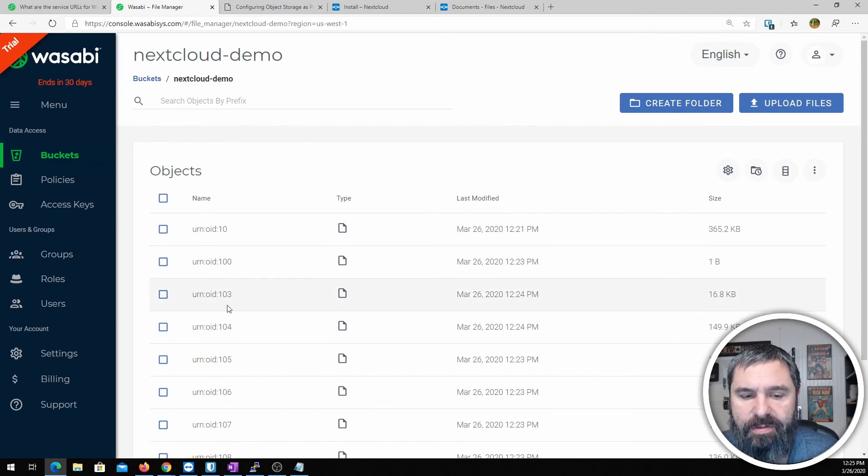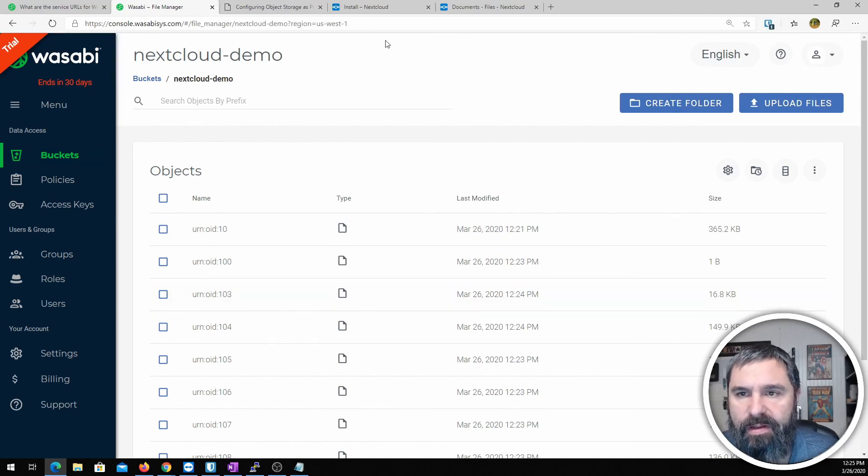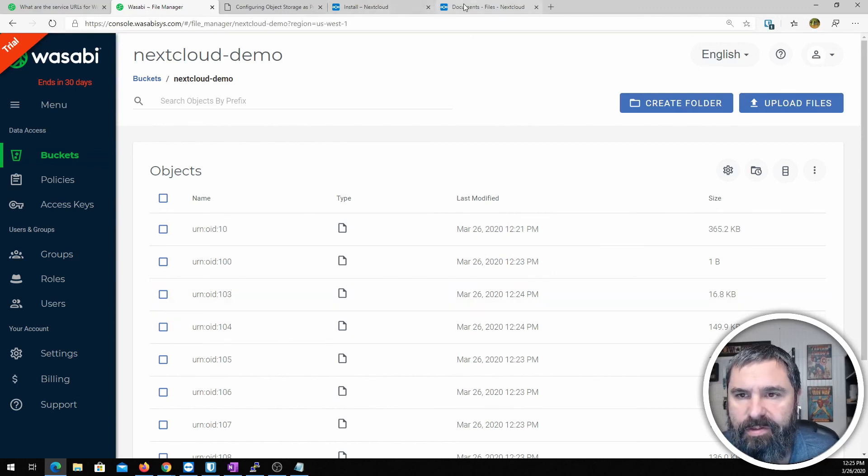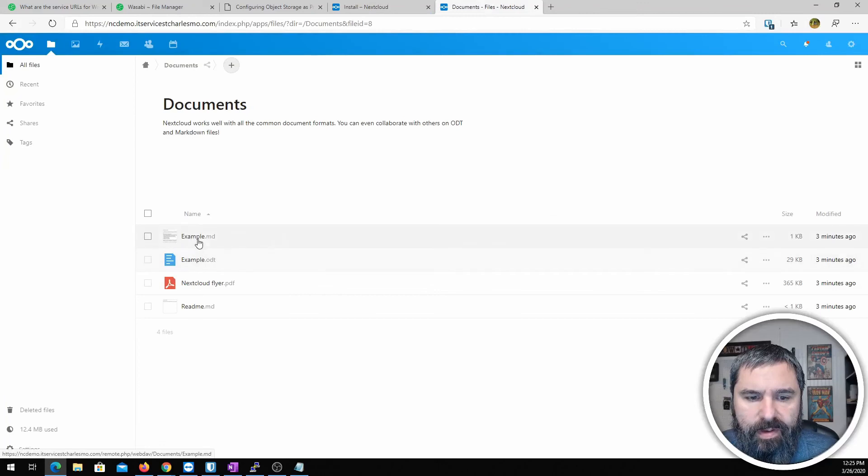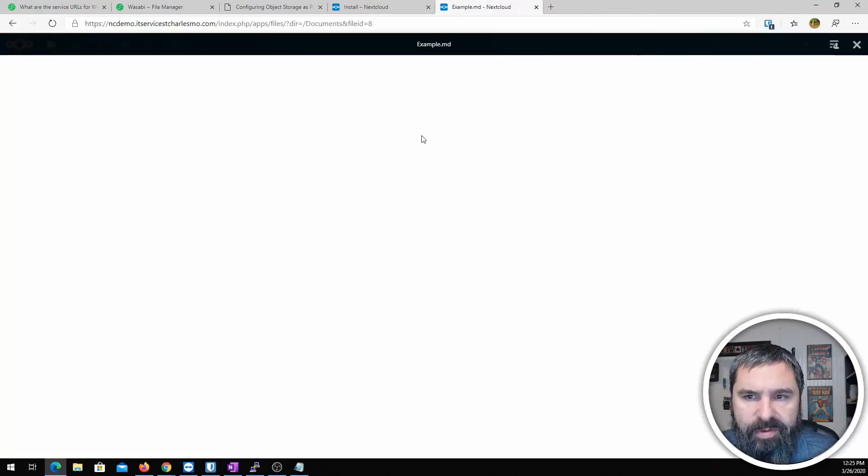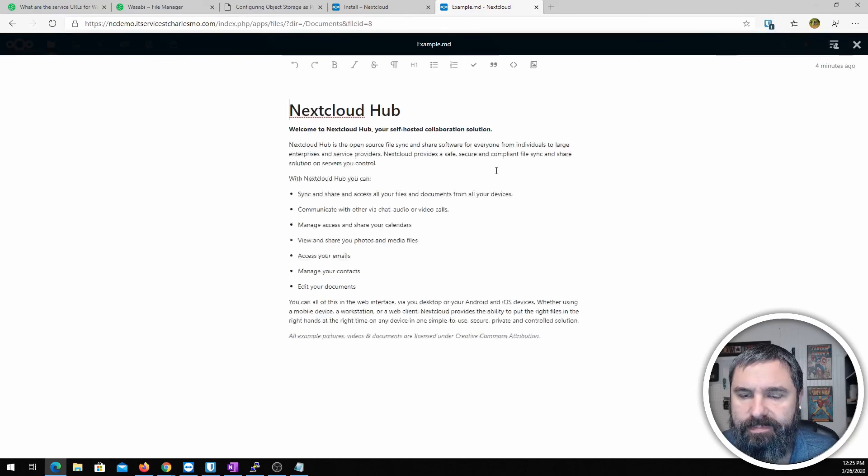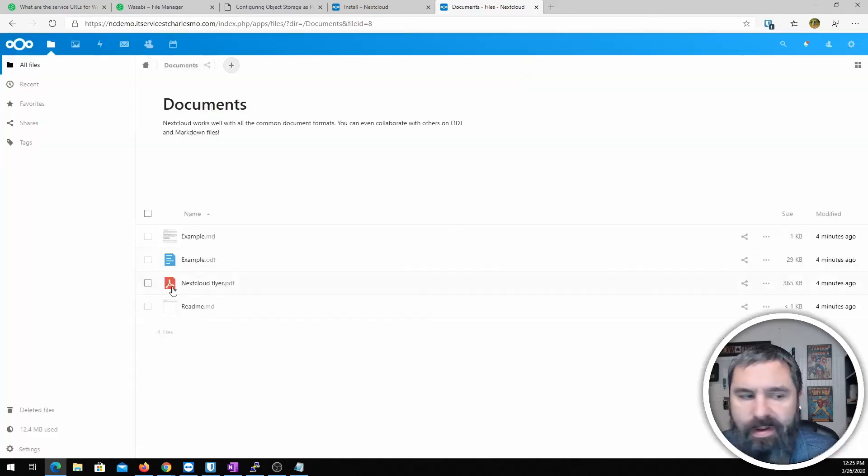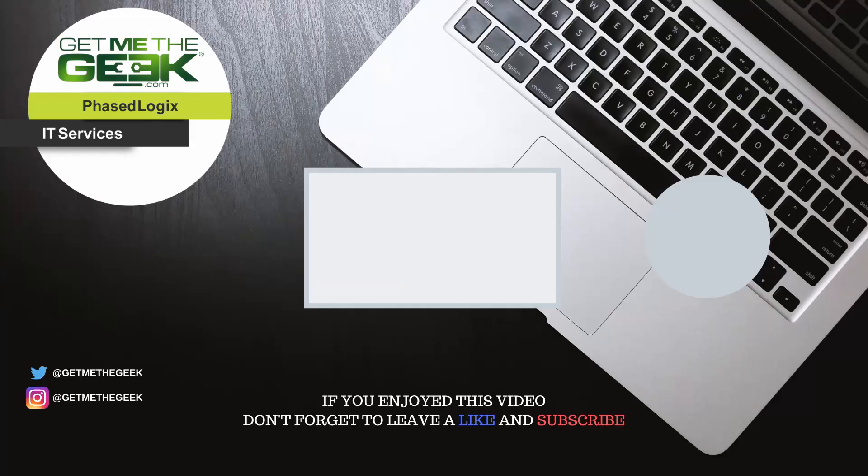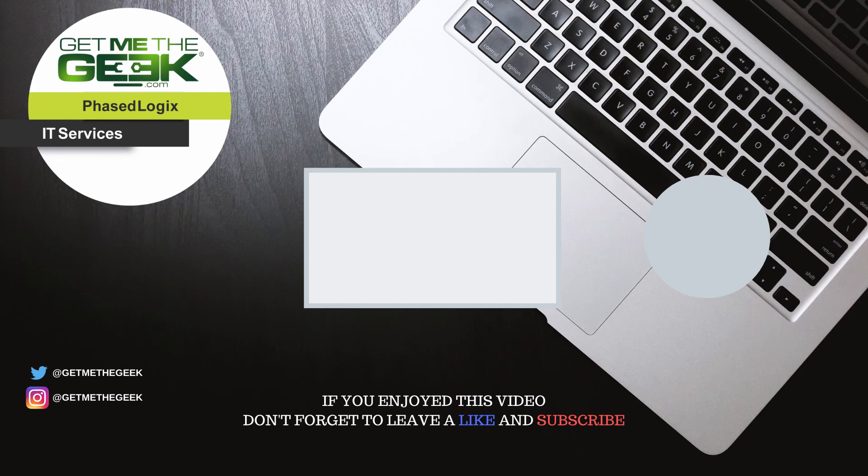And what I want to do is go ahead back over to the Wasabi file manager. And here's our bucket and if we explore that, there are all the files now. It's going to have file names that aren't going to be real. That's okay. It's all set in the database and everything's good. We can go ahead and open up a doc. There you go. And that's all there is to it. Setting up a Wasabi S3 backend for your Nextcloud instance. Thanks for joining me.